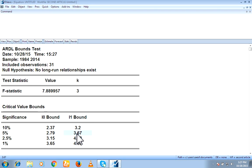So we can conclude that there is a long run, there is a co-integration among our variables. So now we have to go for long run relationship.